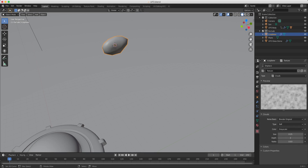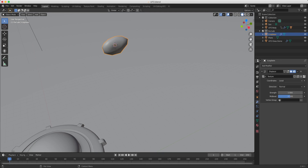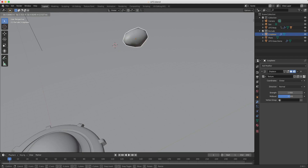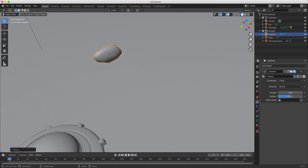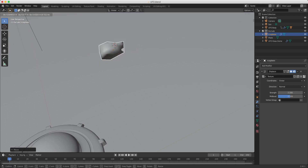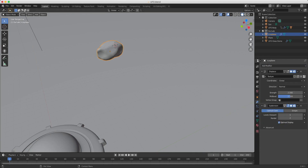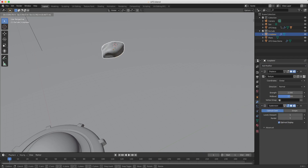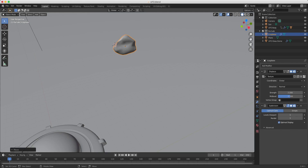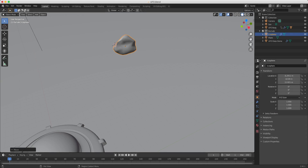The Displace modifier uses a cloud texture to apply distortion to the object shape, meaning every time we emit this particle it has a slightly different shape. The key thing is to change the coordinates from Local to Global — now as I grab the object it moves slightly and you can see its shape distorts. You can change the strength of this distortion. I'm also going to apply a Subdivision Surface at one level to make it smoother, and we get this nice rock-like texture.